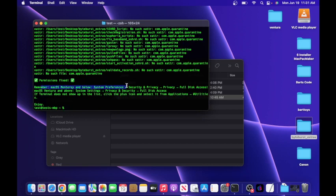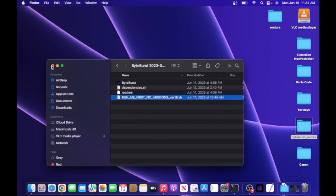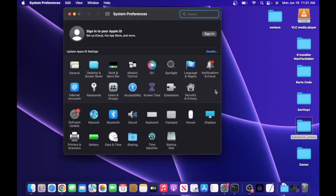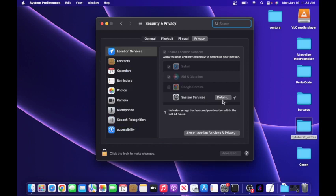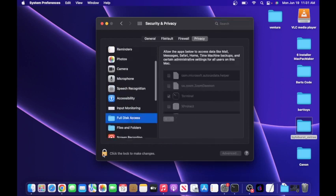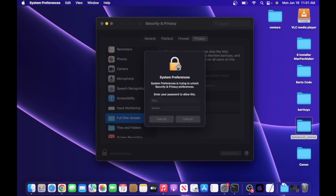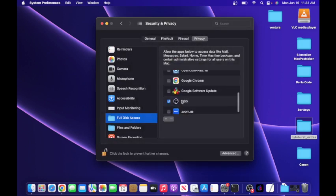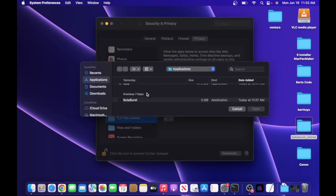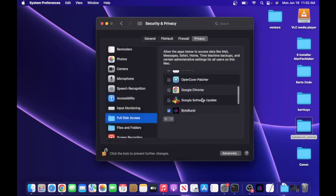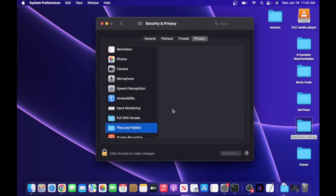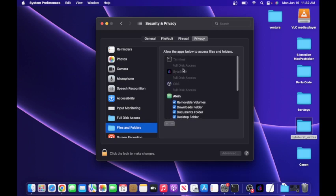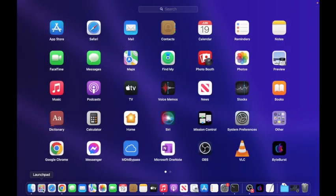And now remember, macOS Monterey and below, this is how you enable full disk access. Ventura and above, make sure you also enable full disk access. This is because of Apple security and I don't know how to bypass it. But this is what we have to do. So go to security and privacy, and then go to full disk access. Then click on the lock, type in your password, unlock it. After that, you want to go and add, just for safe measure, and then look for your ByteBurst application. So there's mine, open it up. And now ByteBurst has full disk access. Let's check this. As we can see, ByteBurst has full disk access. That is perfect. That's all we need to do, and now the tool should be fine.